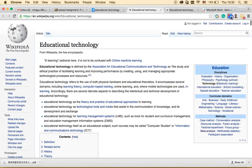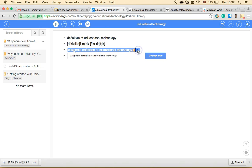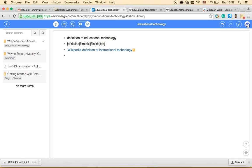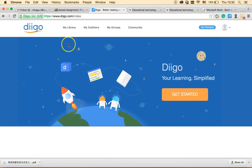After clicking the Wikipedia bookmark, it appears in the outliner, and clicking it takes you to that website to view your annotations. You can also change section titles, drag other bookmarked websites into the outliner, and share it via a shareable link or export. You can copy and paste the content and it retains the hyperlink format for use in Word or any file.